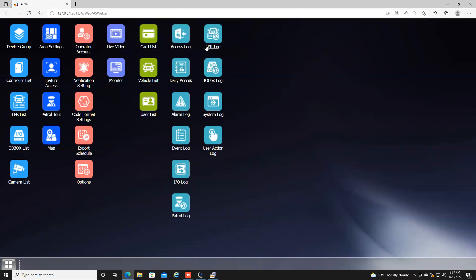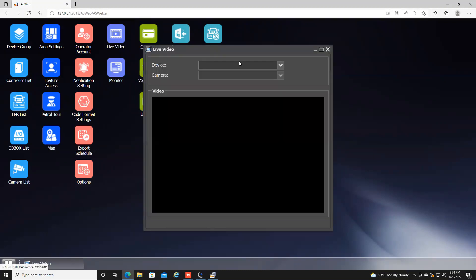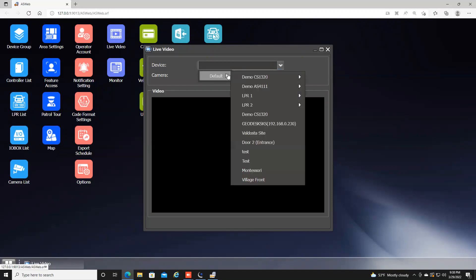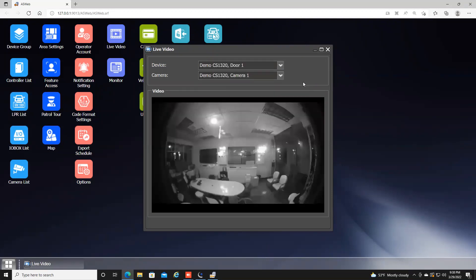This is the basic layout of AS Web. There are several icons and a lot of things you can do within this user interface. One of the first things you can do is live video. If you have GeoVision video management software integrated, you can click in here and choose which cameras you want to view by going through your menu. Note that in the AS Web browser, you will see cameras at a lower resolution and a lower frame rate — that is just the limitation of the AS Web program.